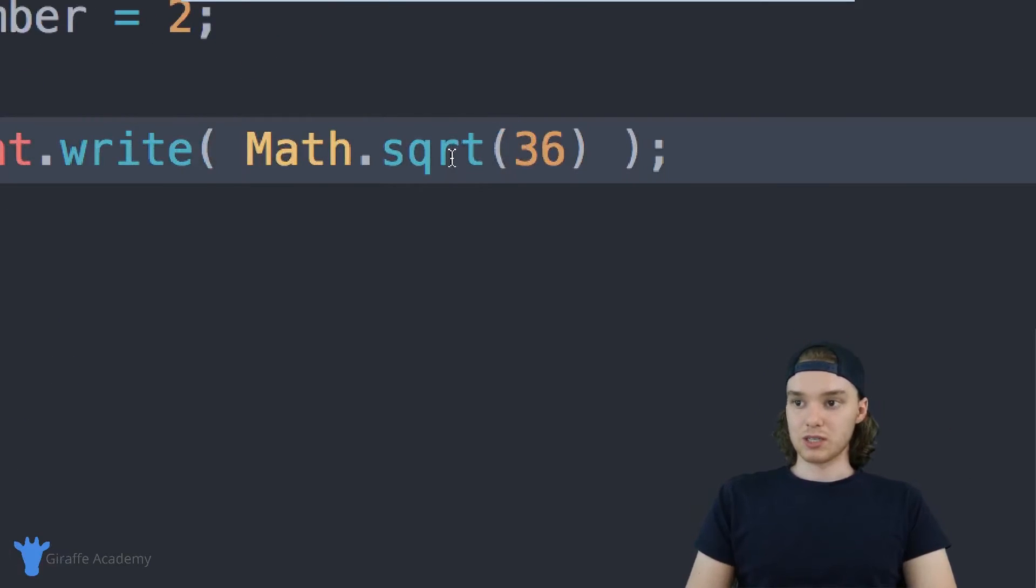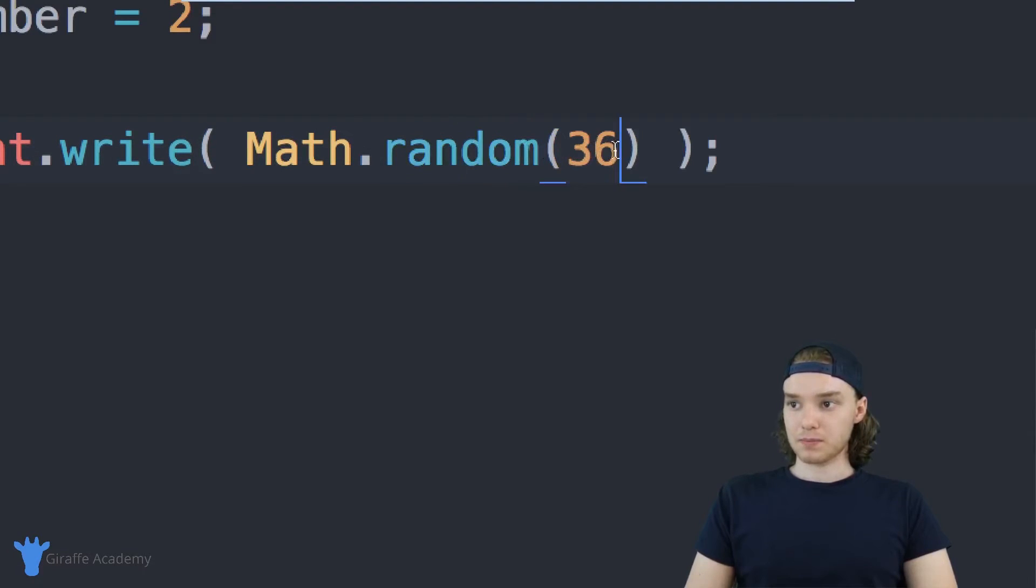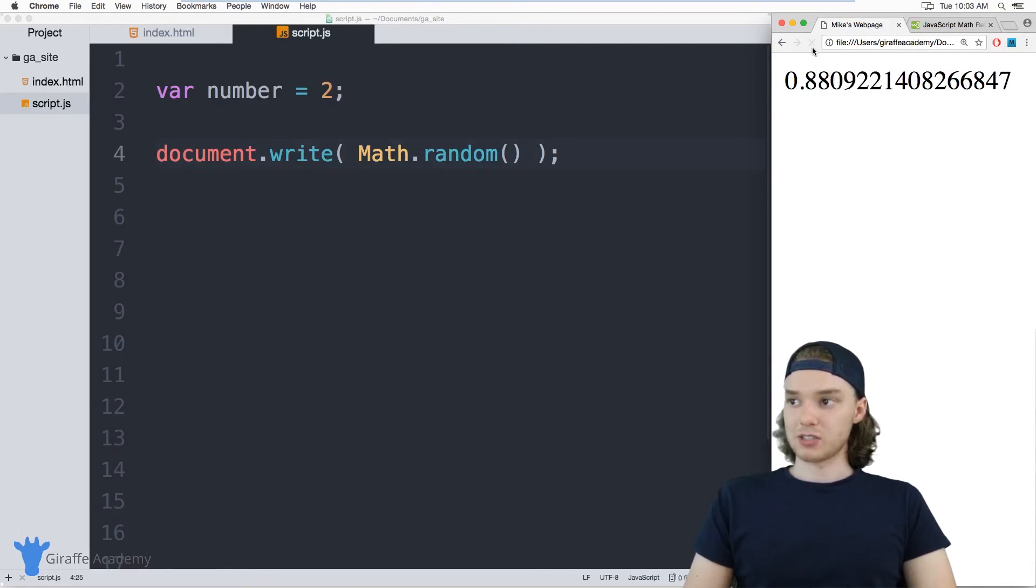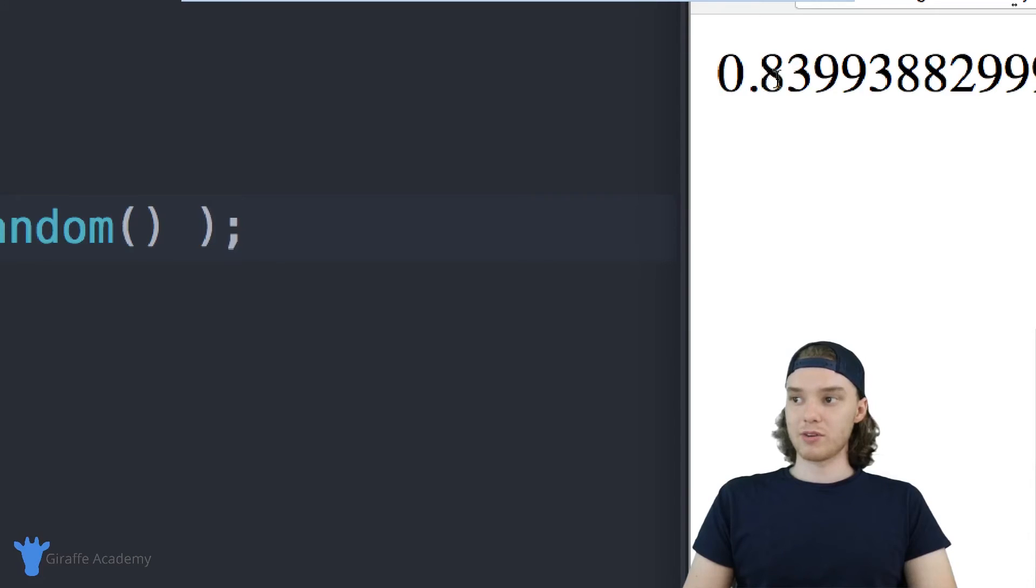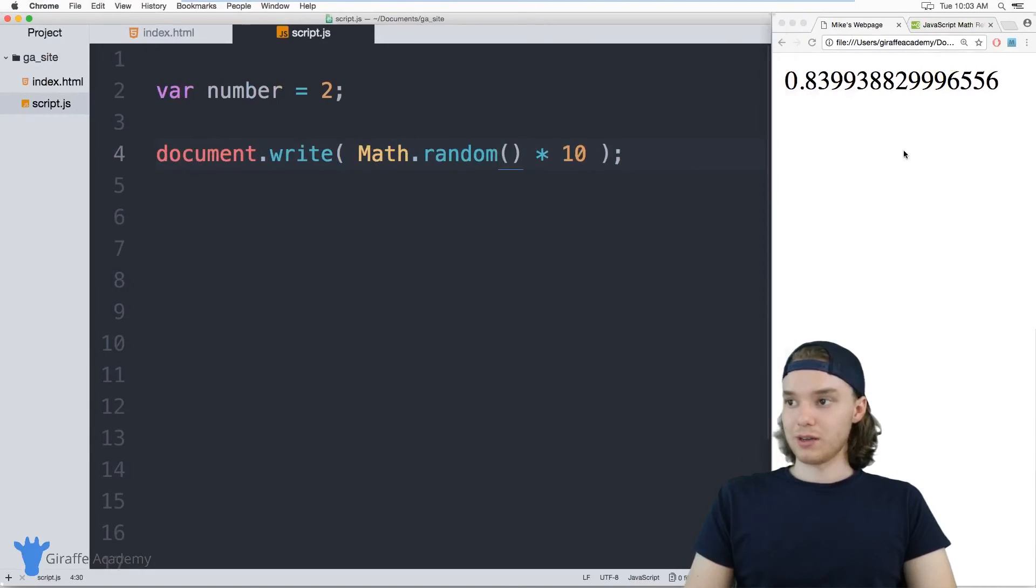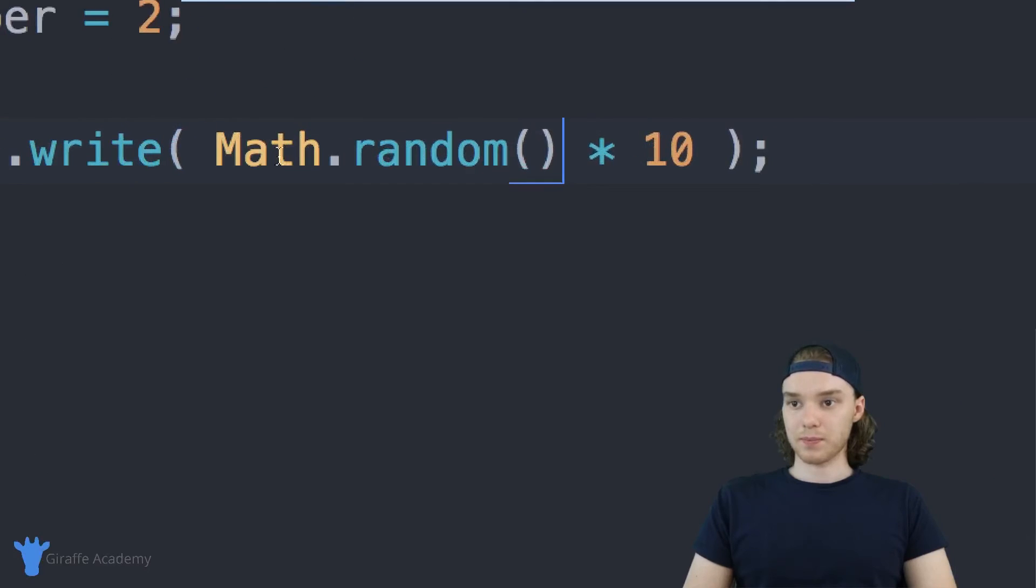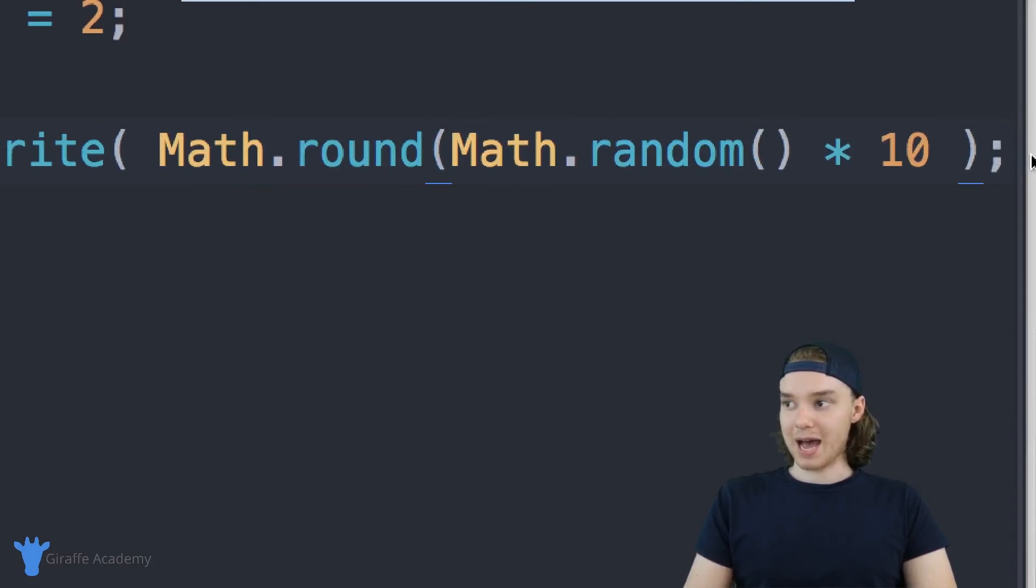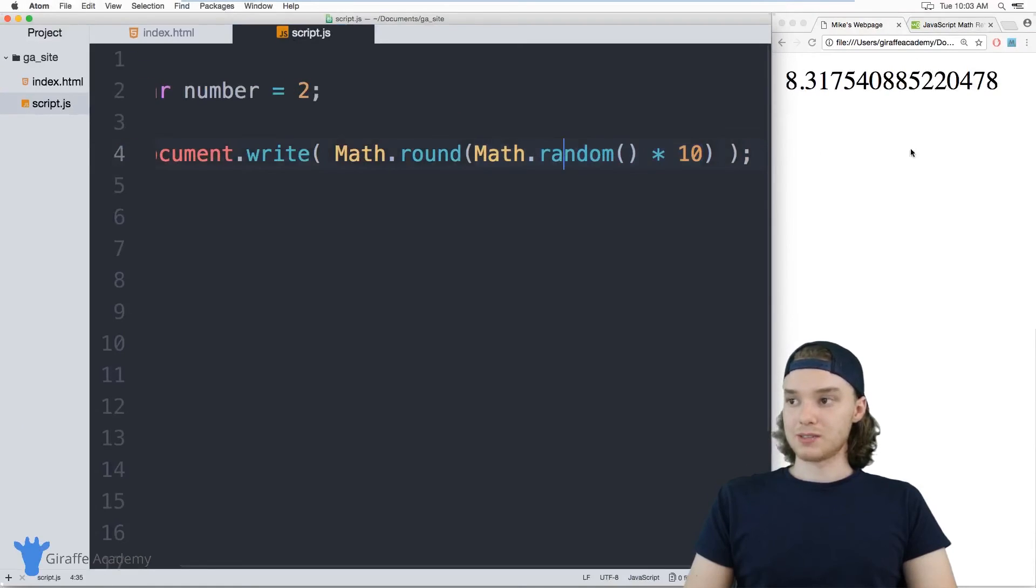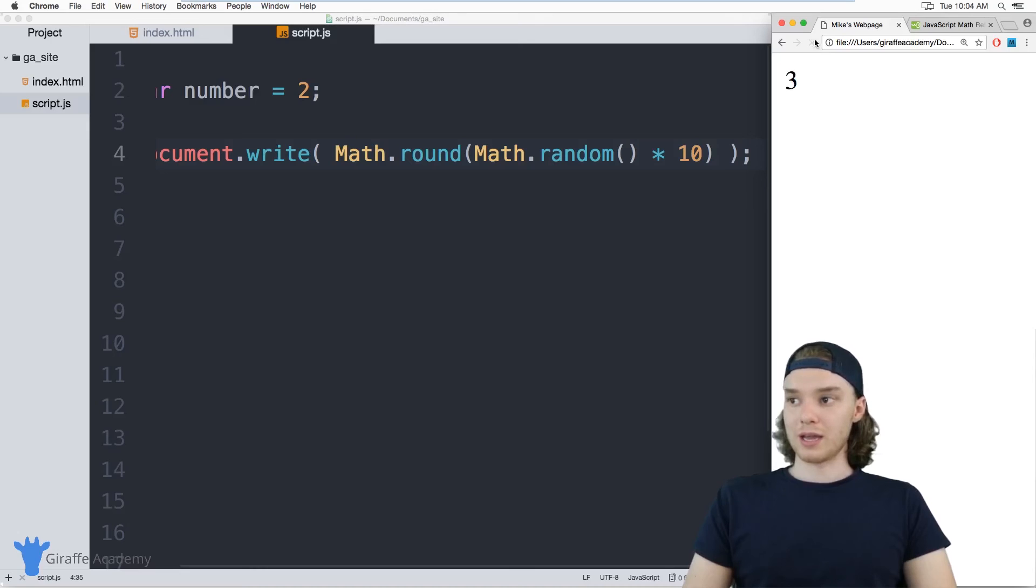There's one more method I want to show you guys which can be pretty useful, and it's the random method. This random method will basically return a random number between 0 and 1, so it'll return like a decimal number. As I refresh the page, it's returning all of these different random numbers in decimal format. I could use some arithmetic, so I can say Math.random times 10, and now this will give me a larger number. I can also round these numbers, so I can say Math.round and then inside of here pass this entire value. You can embed these functions inside of each other. So now we're just going to get a whole number. This would be equivalent to like rolling a 10-sided die, right? We're getting a random number between 0 and 10.